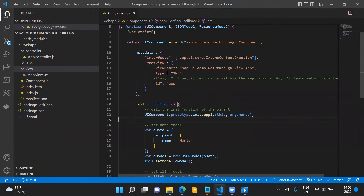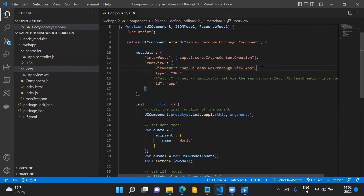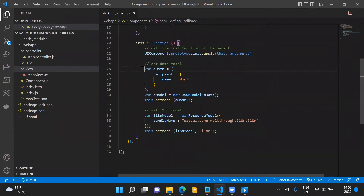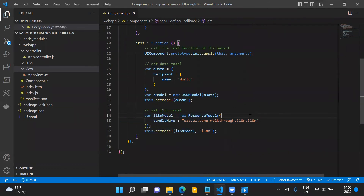Because our root view — the app view XML file — is already mentioned in our component and is managed by it, this view need not be invoked from our index.js file. Because our root view is managed within our component, when we set our JSON model and i18n model on our component, they will automatically be available in our root view — these two models will be inherited from the component to our root view.